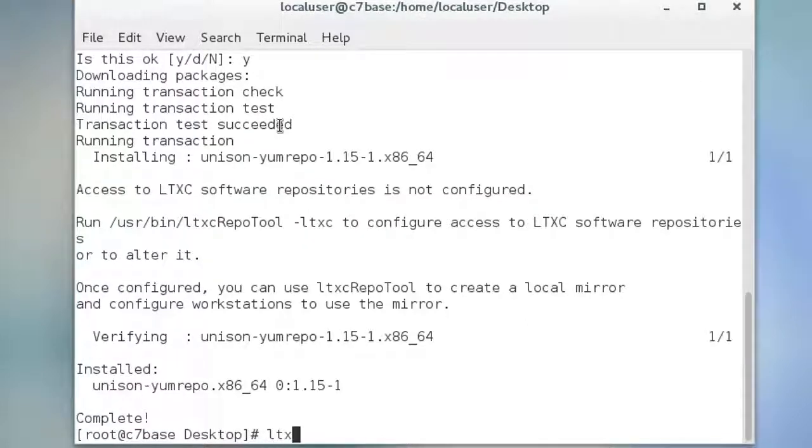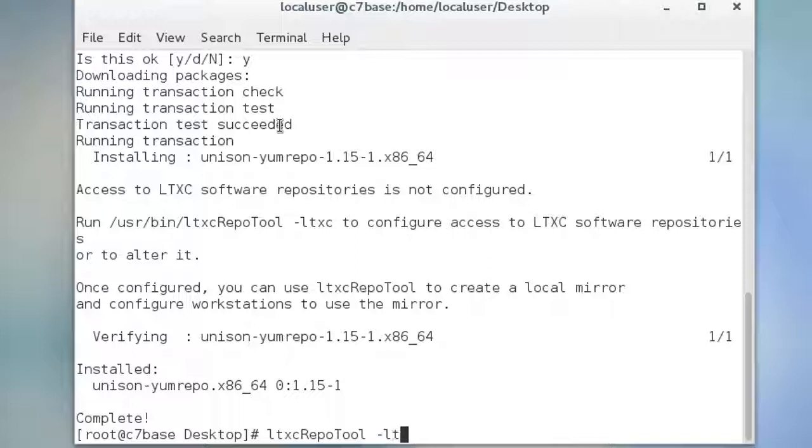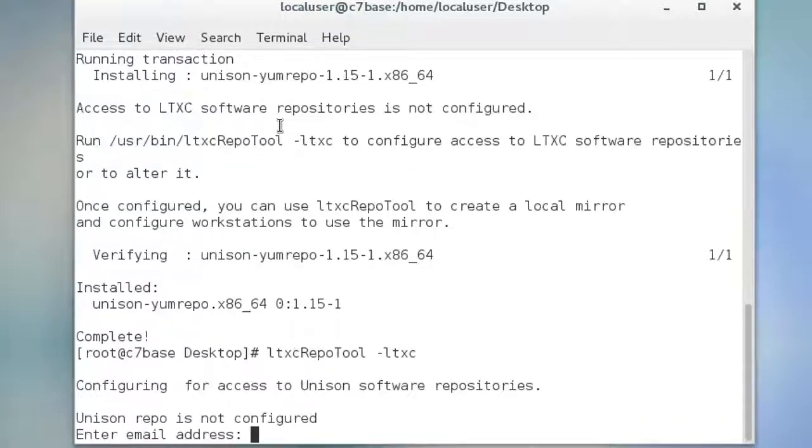And then, type ltxc repo tool space dash ltxc as we discussed in the installation quick tip. You can then create your mirror.